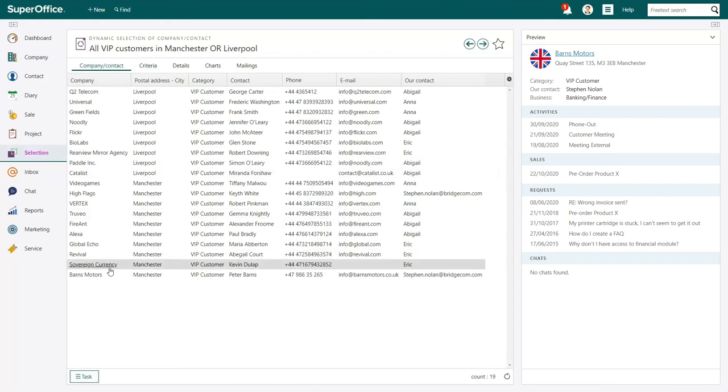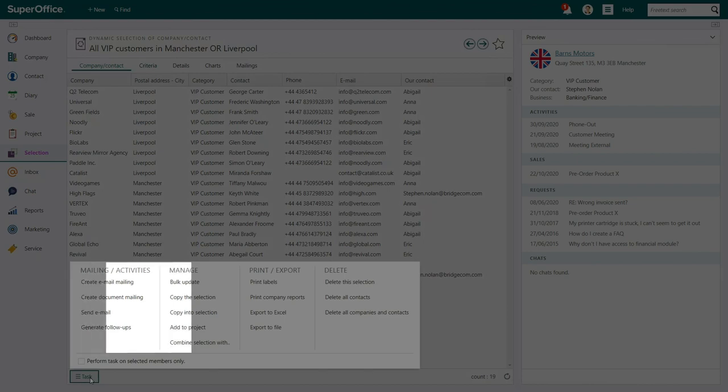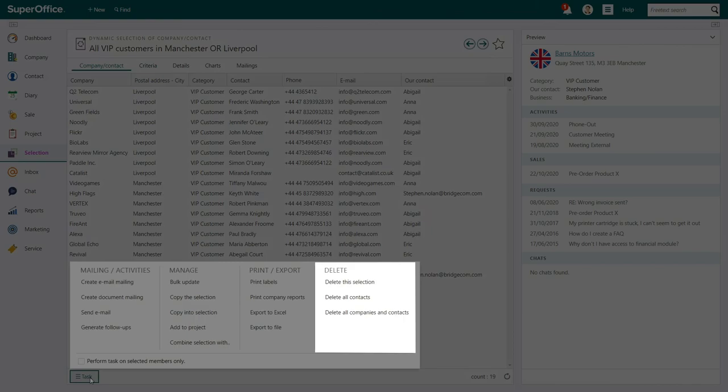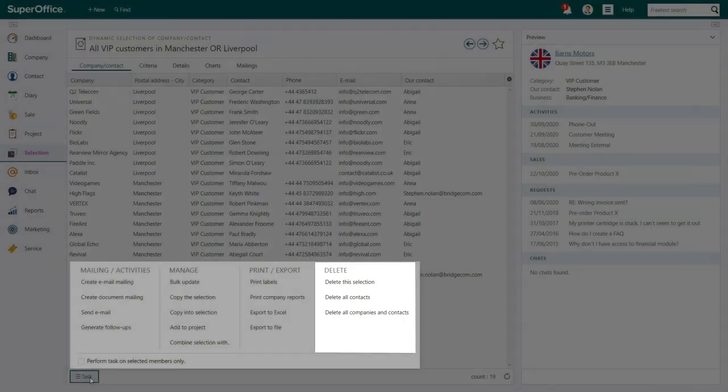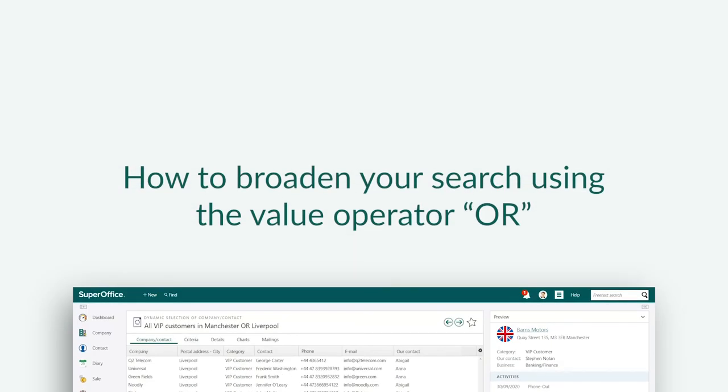You can use the selection to perform a number of tasks, such as send a mailing and create activities, manage the information in your selection, print or export your data, or delete the information in your selection from your database.